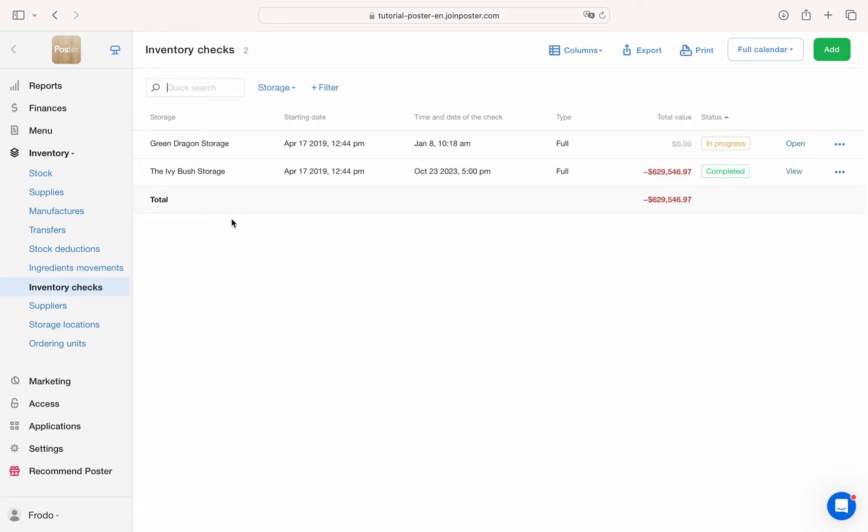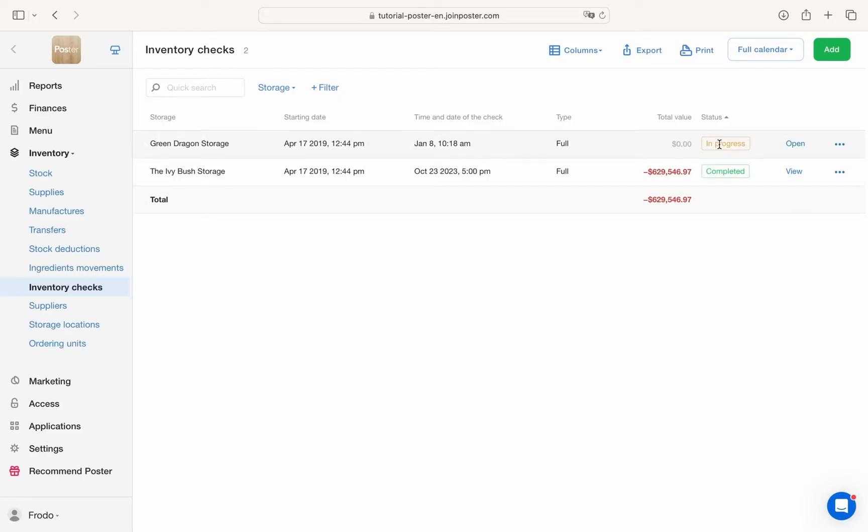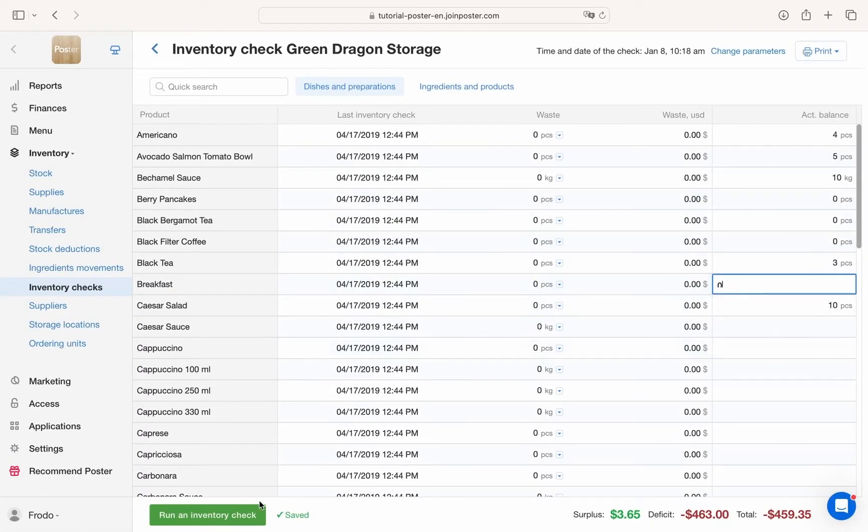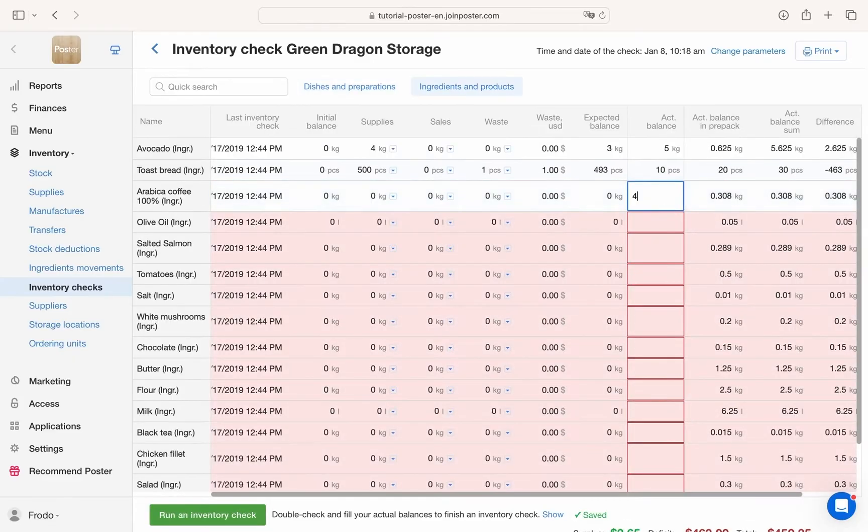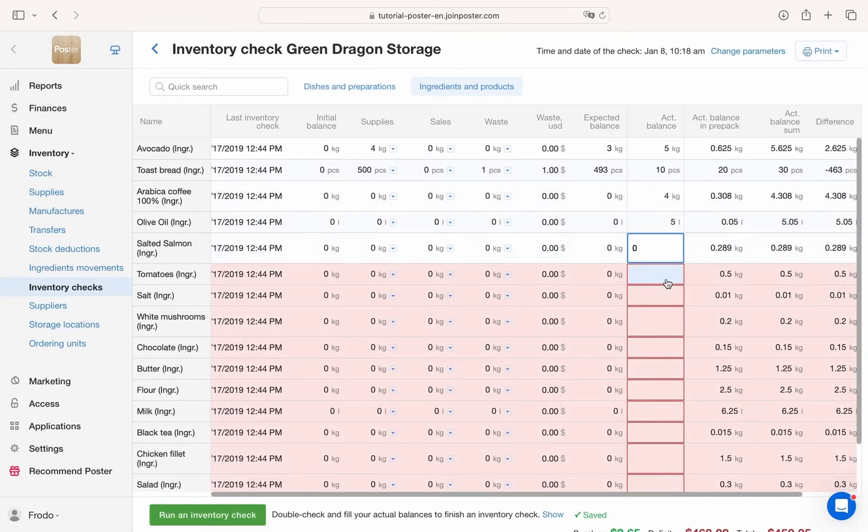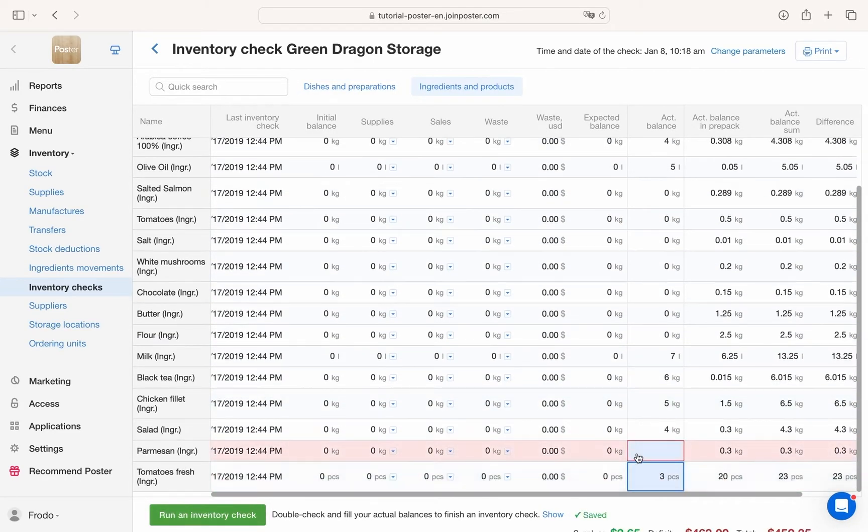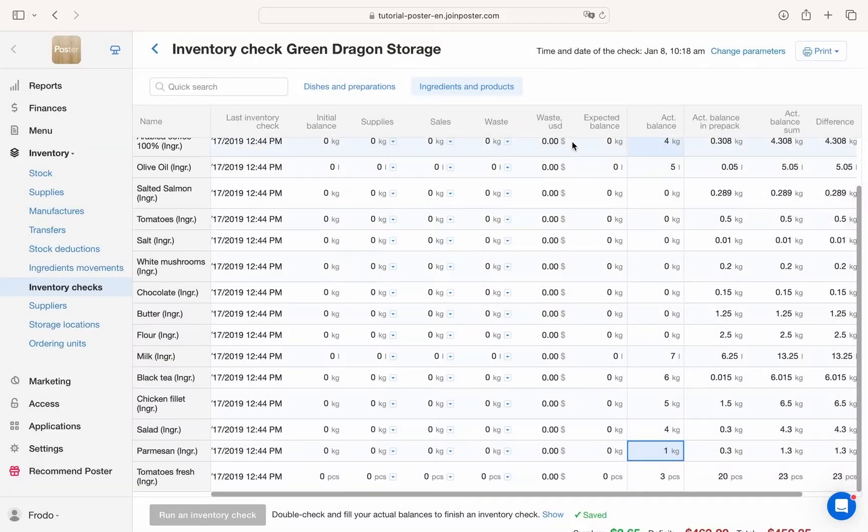You will enjoy doing inventory checks because Poster takes care of calculations. Just enter the actual remaining quantities of products, dishes and preparations in the management console or the POS app. The program will calculate the difference and record the new stock balances.